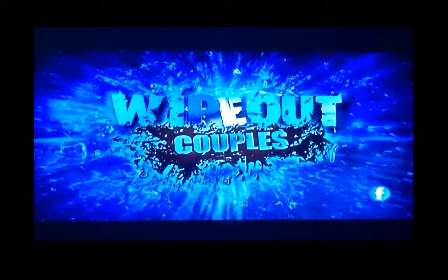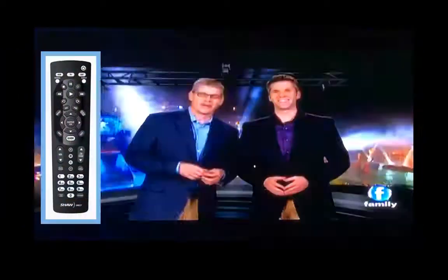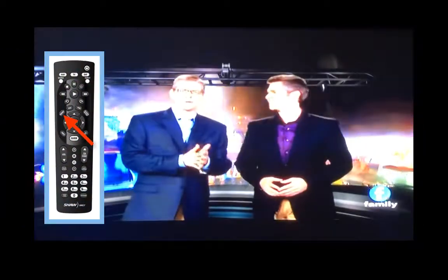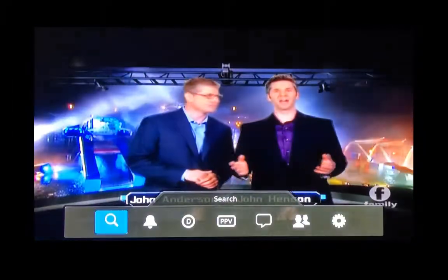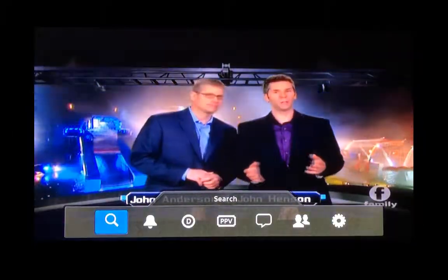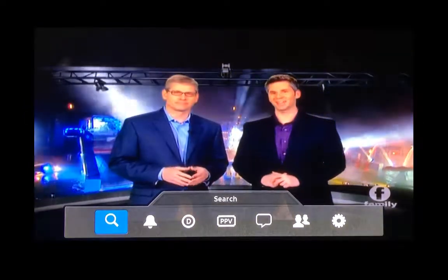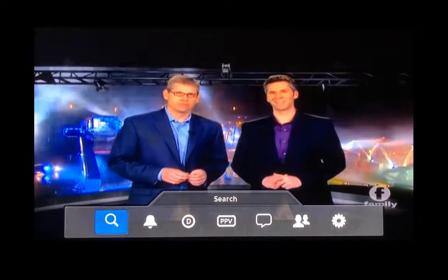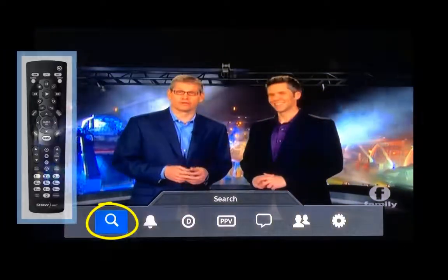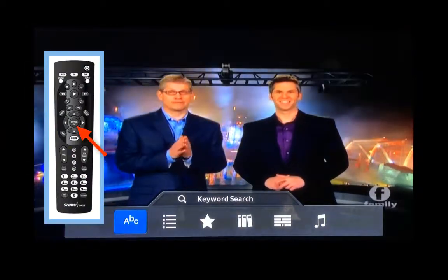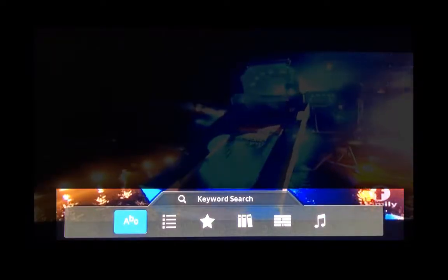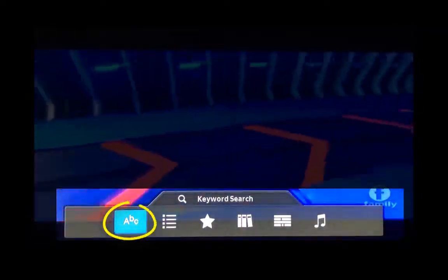First of all, when we are just watching regular TV, we hit our menu button, which brings up the tabs along the bottom. We are on the magnifying glass now — we hit enter, and that will bring us to these options. The first option is keyword search.